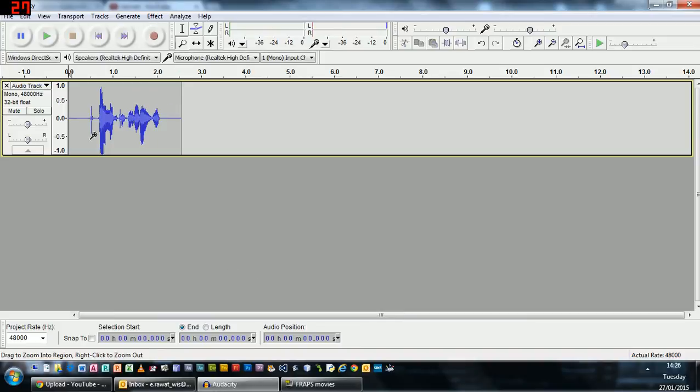Okay, so we can see that that sentence has been generated in Audacity as a sound wave.